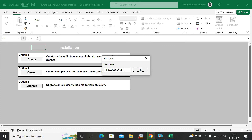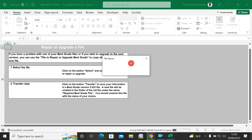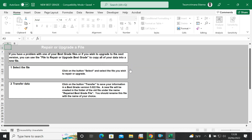To create student report cards, click on Option One and then click Create. You'll be asked to name the file — you can say 'Best Grade 2022', or type your school name or class name. I'll type 'New Best Grade' and click OK. It is now being saved — it goes somewhat slowly, not like a regular Excel workbook.